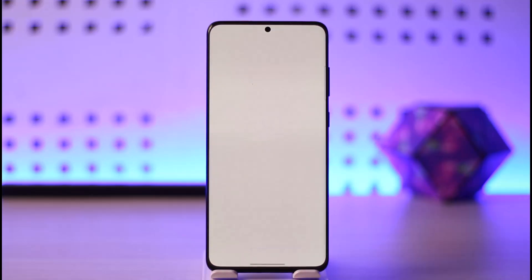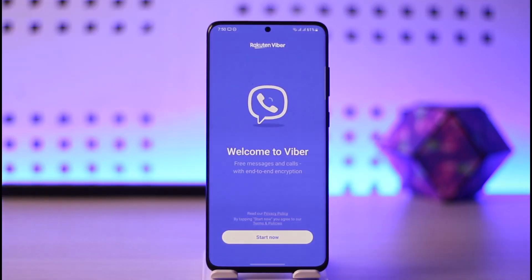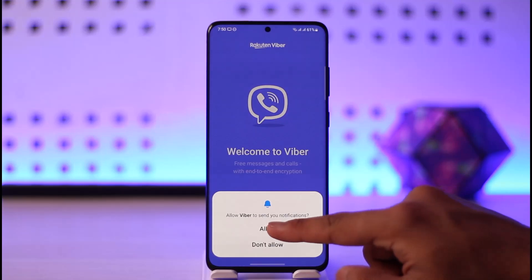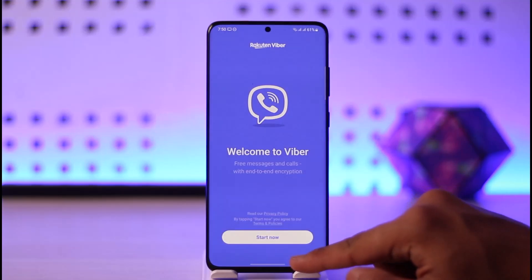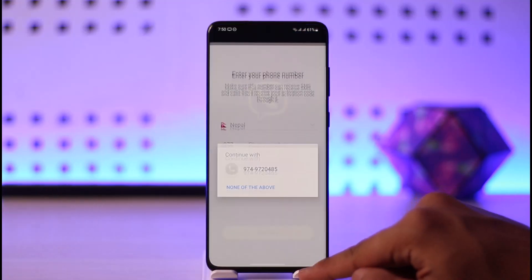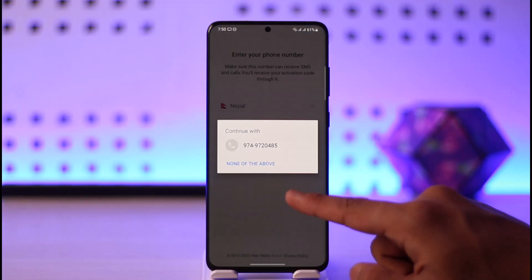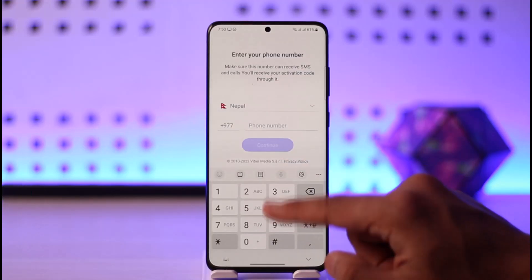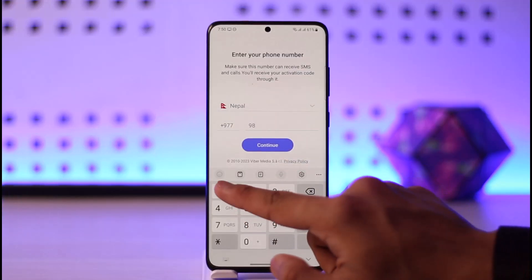If you'd like to log into your Viber account, first open the Viber app. You'll see an interface where you can allow the app the permissions it requires, then select the option called 'Start Now'. You can then choose a number that you want to log in with.